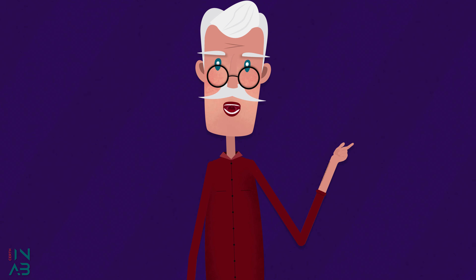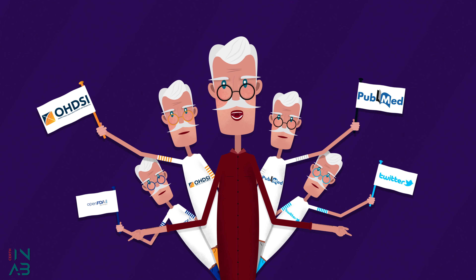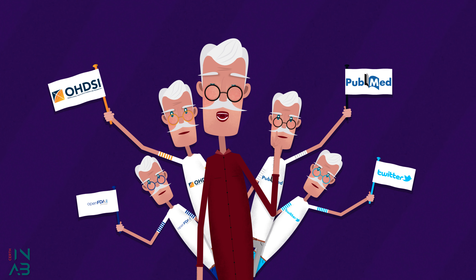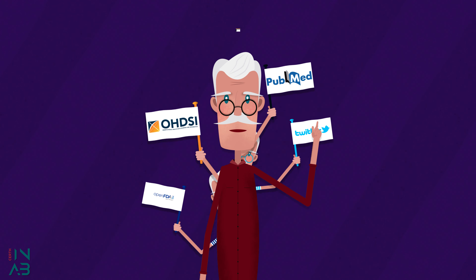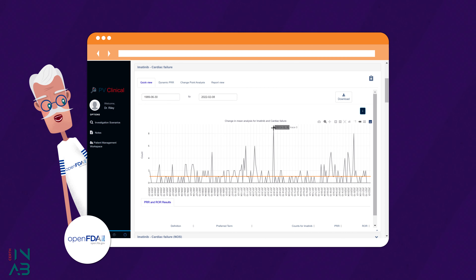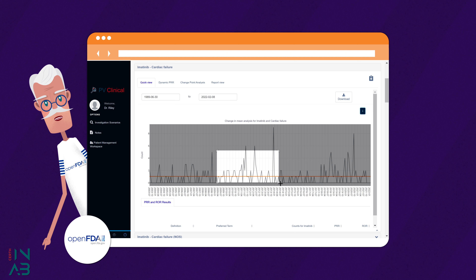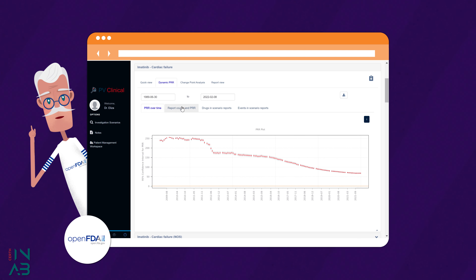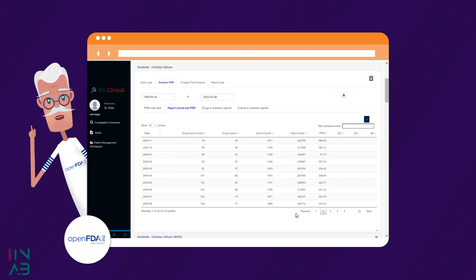PV Clinical Platform functionality is organized in four workspaces to service the particular needs of each data source. OpenFDA Workspace presents statistical metrics for signal detection and individual case reports, provided freely by the FDA, collected via the US-based spontaneous report system named FAIRS.